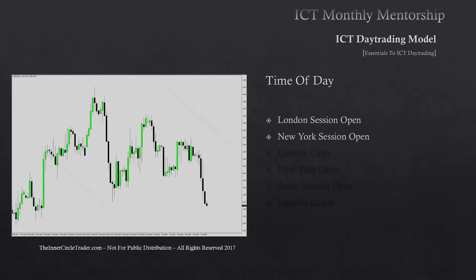The next time window we look at is the New York session open — this is primarily the easiest one to work with. You'll see with the insights in this teaching why the New York session is so much easier, which is why most of our mentorship has focused there. London can be a little bit of a beast — you need more understanding about IPTA, how daily ranges form within the weekly range, and how the weekly range forms within a monthly range. Over time you'll get a better understanding about how the sessions unfold and when London is to be avoided.